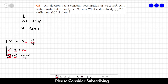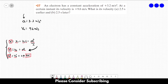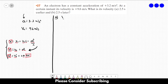We know the initial velocity, we know the acceleration, and we don't know Δx. So if you want the velocity, the equation to use is v = v₀ + at, because it's the only equation where v is alone and the only unknown is the final velocity.